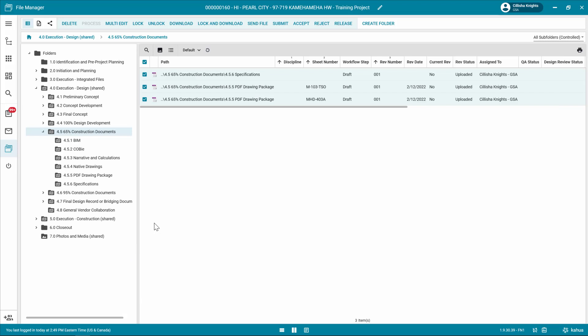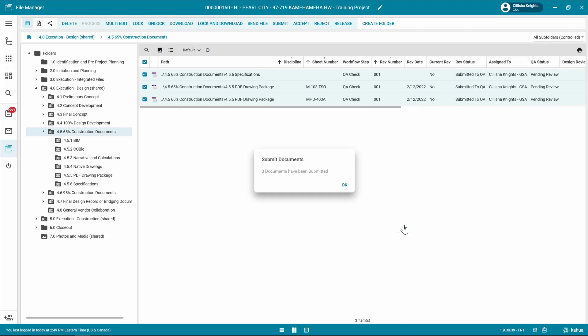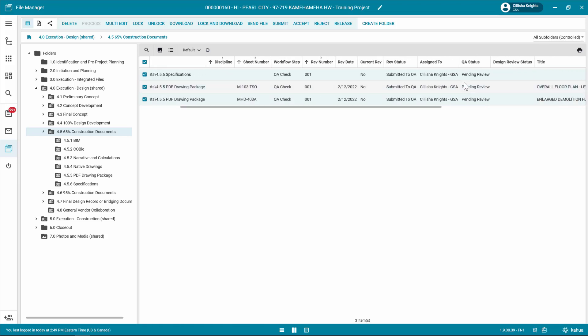After reviewing the files, select the appropriate files that need to be workflowed for a QA check and click submit in the log toolbar. Enter a batch name in the submit files window. Notice the batch date is defaulted to today's date and click OK. If the person performing the QA check is a different individual, an email or Kahua message can be sent notifying the user that the files have been workflowed for a QA check. Notice the following status changes: the file manager workflow step changes to QA check, the file manager revision status changes to submitted to QA, and the QA status for file manager changes to pending review.